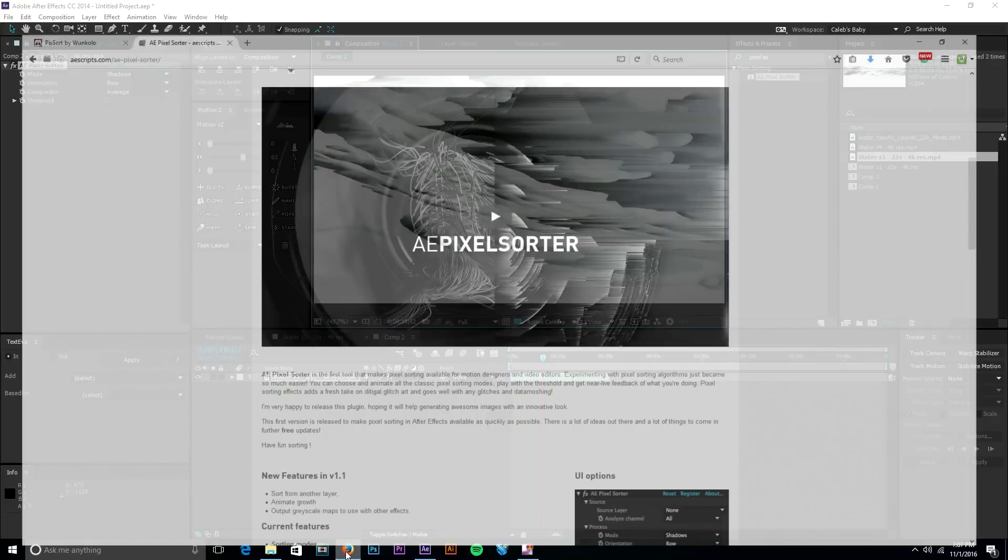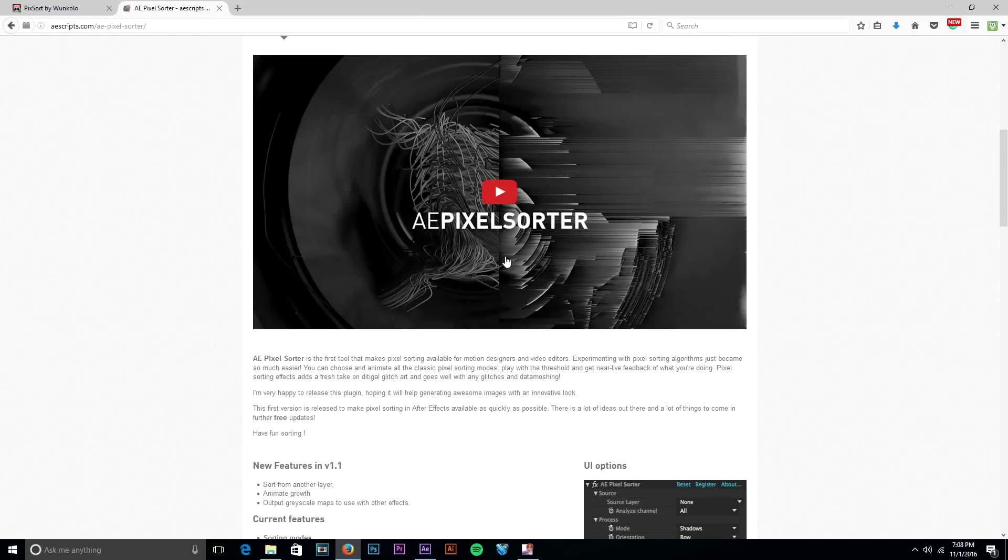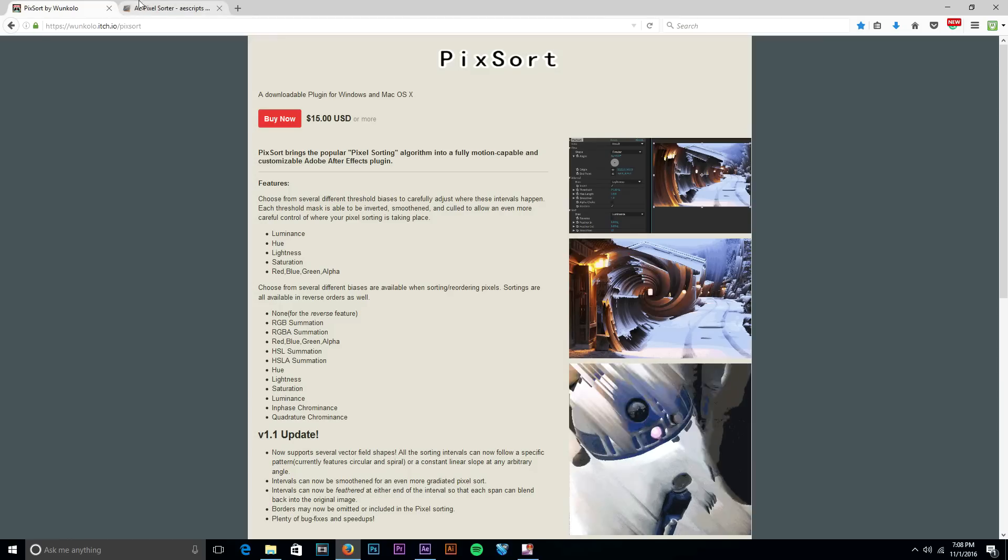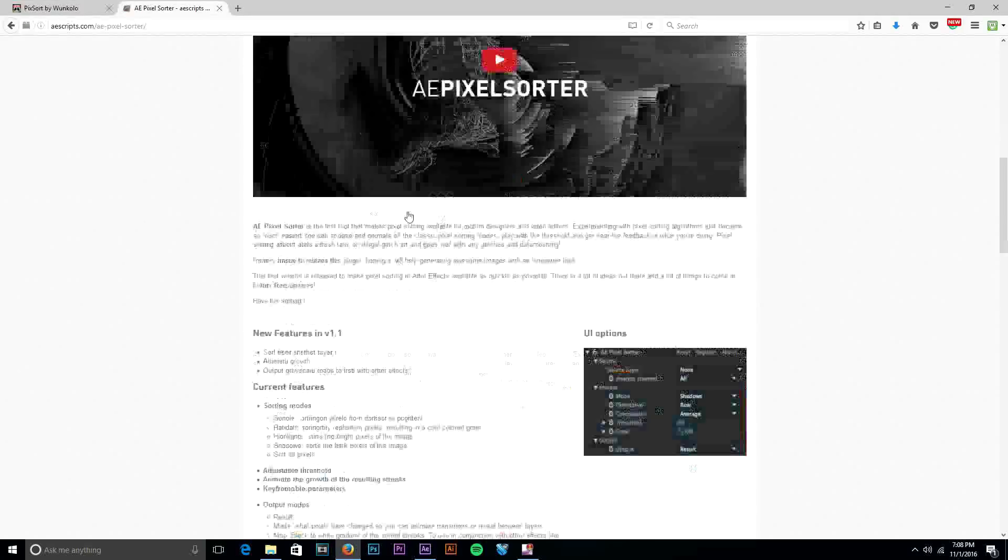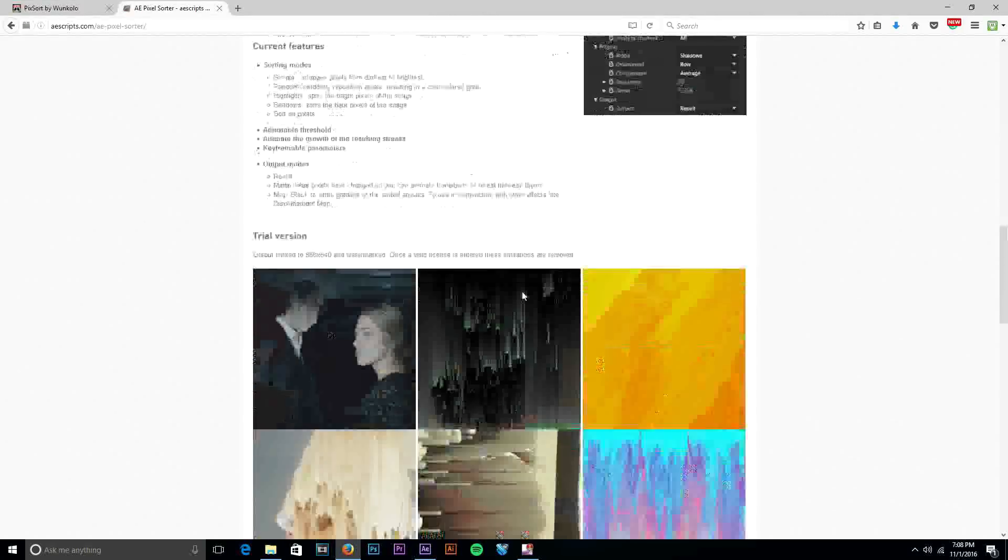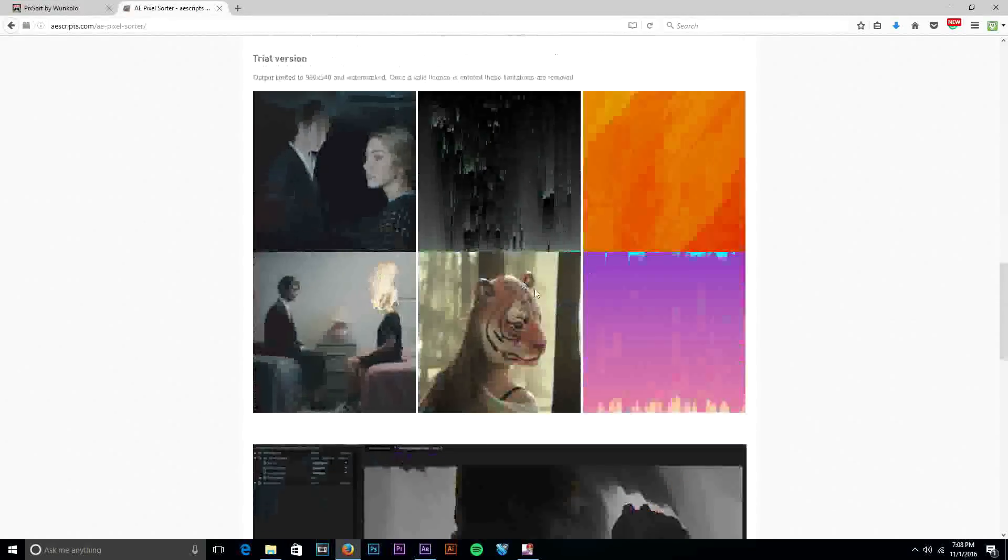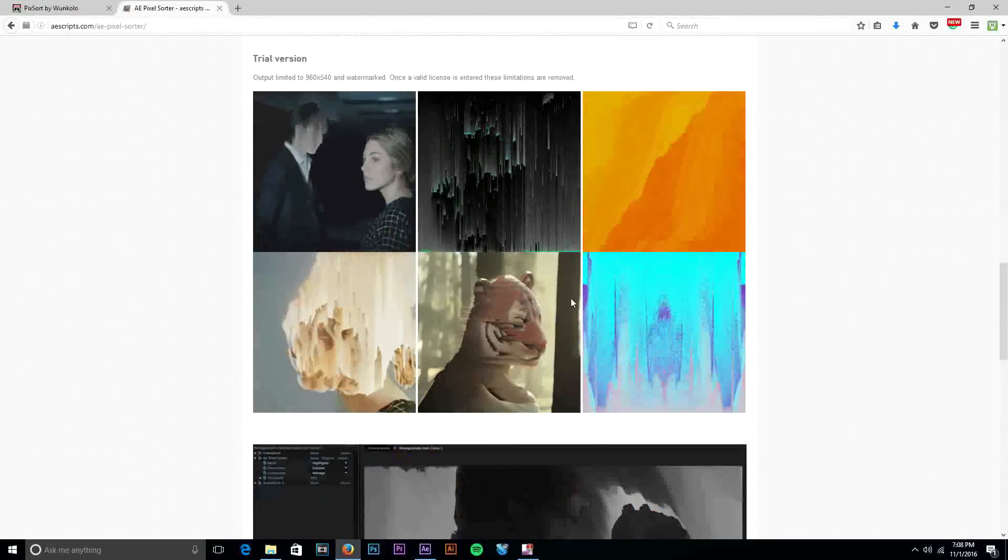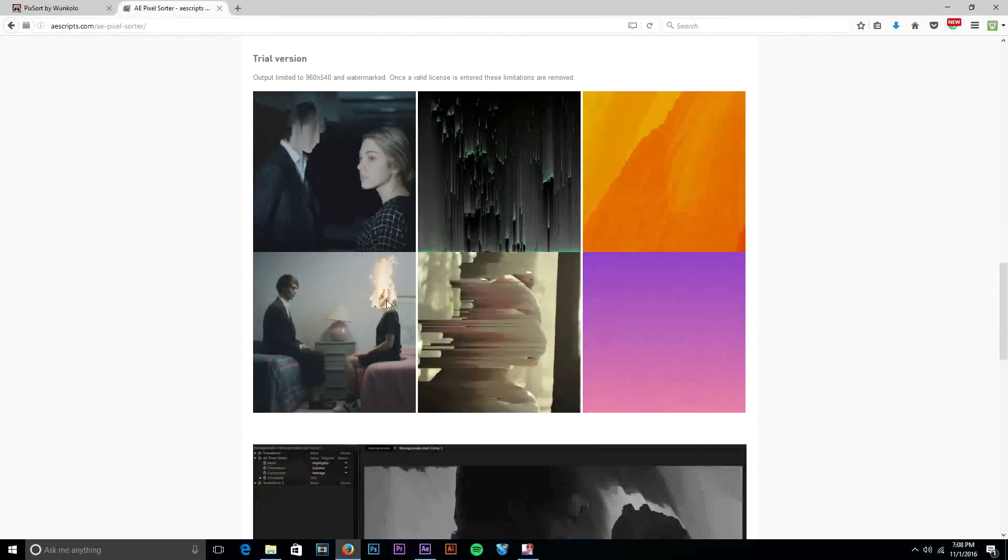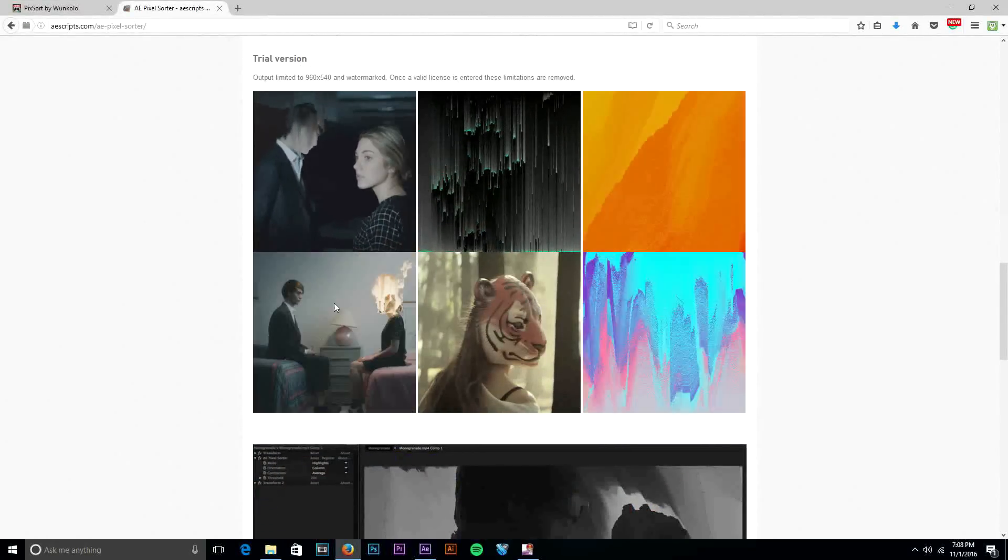If you want to see some more examples, I will of course leave a link to both of these plugins in the description. As we can see here, here's some more examples of how it could be used.